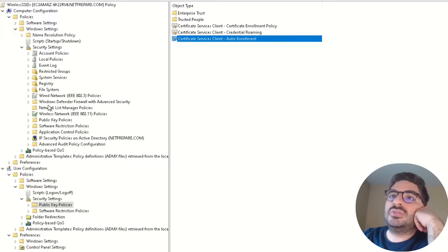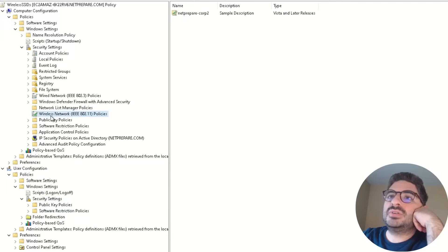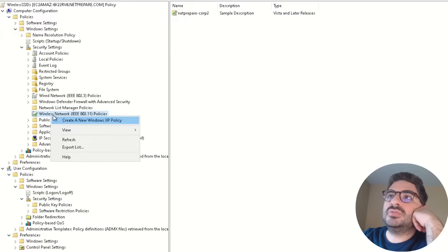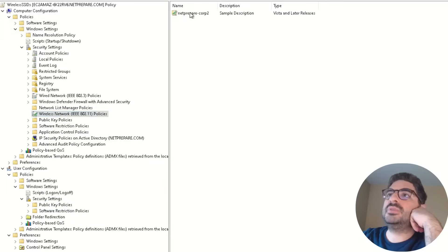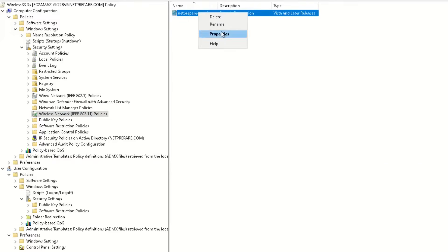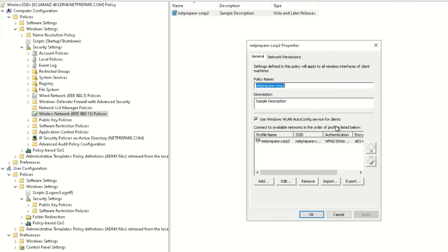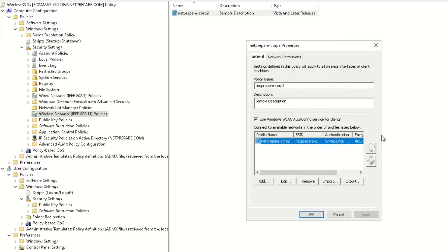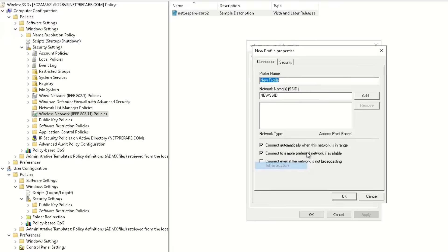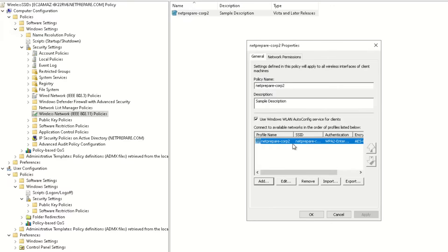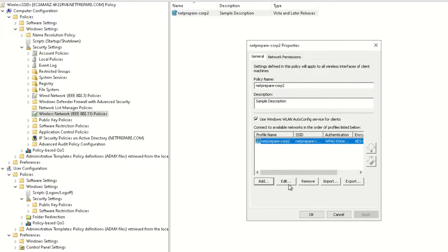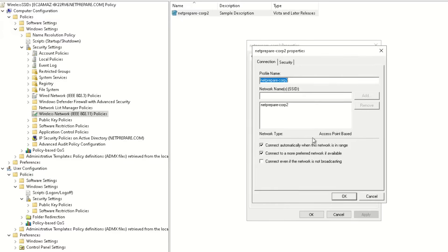Alright, so let's go under the wireless network and we go under Netprepare Core, so let's go under properties, you have the policy name, description, you can name it whatever you want. Here, you click on the SSID that you want to add, you add the SSID and infrastructure, and you add the information, so let's take a look how we configured it, click edit.